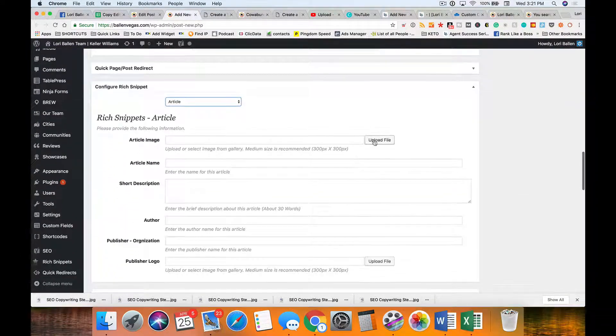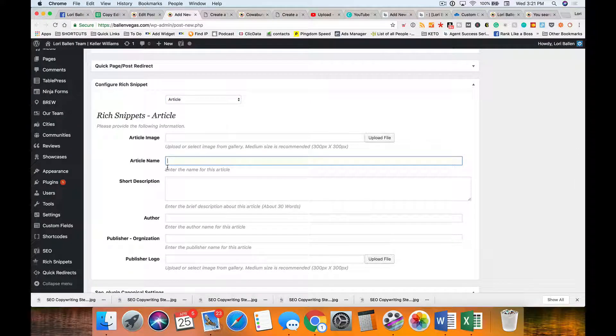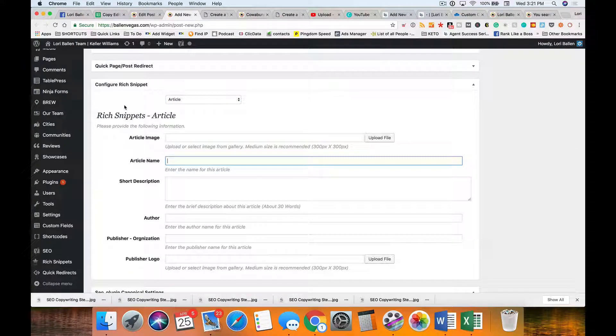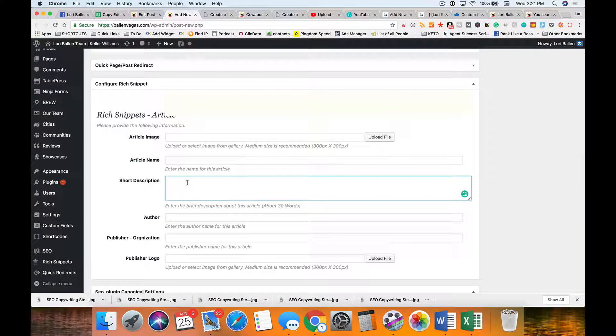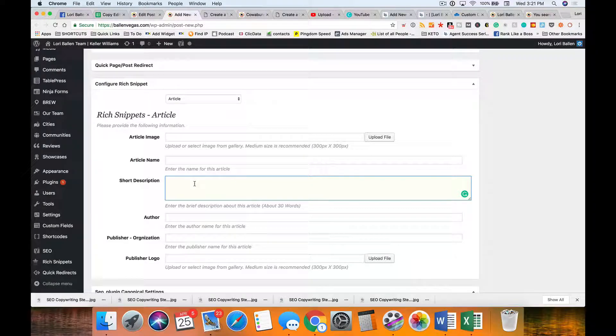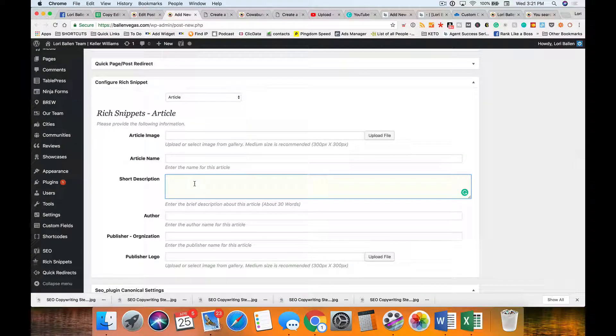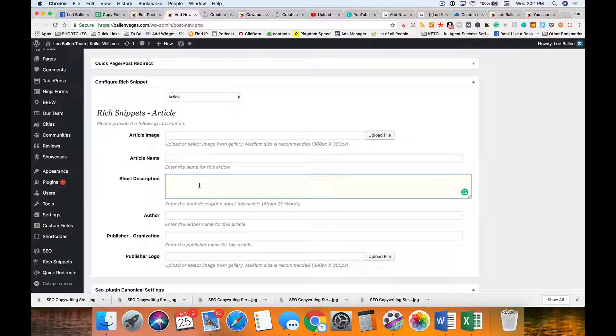The article name should be the name of the blog. The short description: you can put the meta description in here, or what we put in the excerpt—the intro paragraph. That all works for the short description.